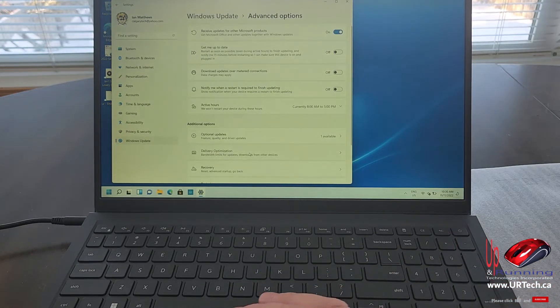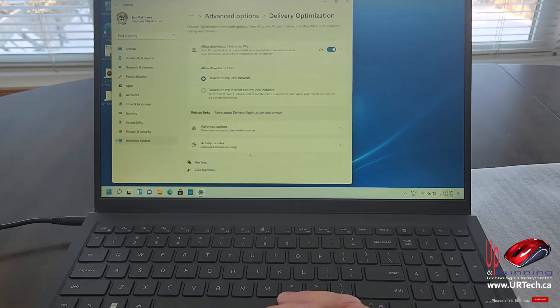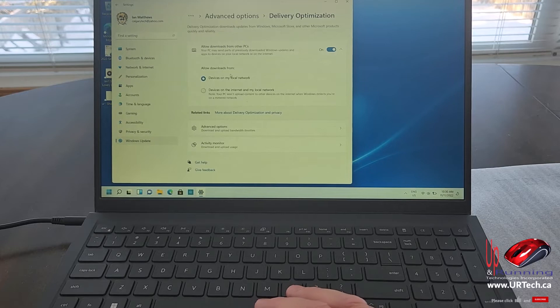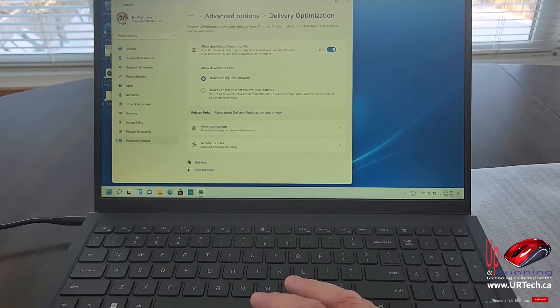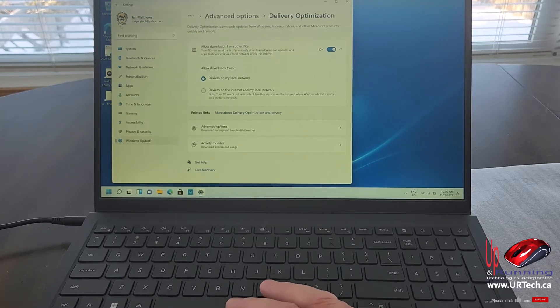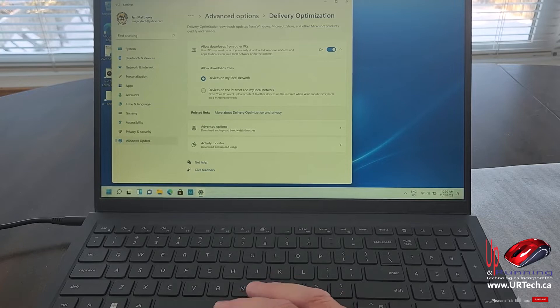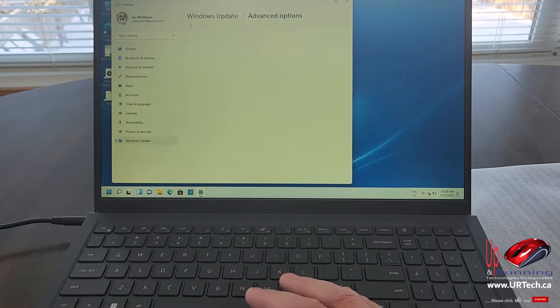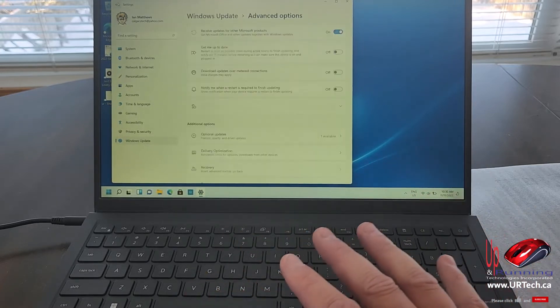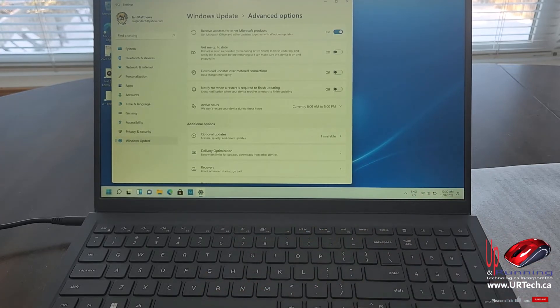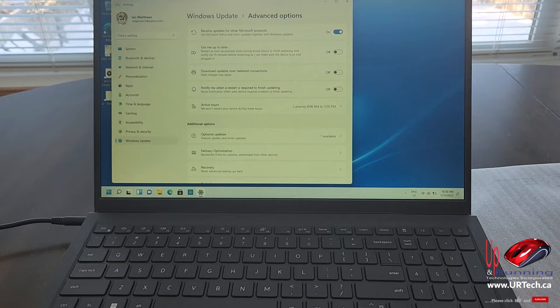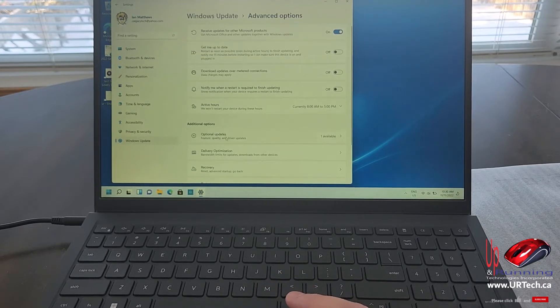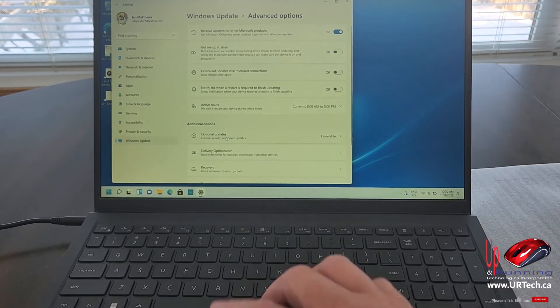Next thing is delivery optimization. This means instead of pulling things down from the internet, allow them to come off of your local network. So your wife's computer, your husband's computer, your computer, whatever. Just patches, by the way. And yes, they're all encrypted and secure. So you don't have to worry about, well, you know, my husband's got some garbage on his... Yeah, it's not about that.